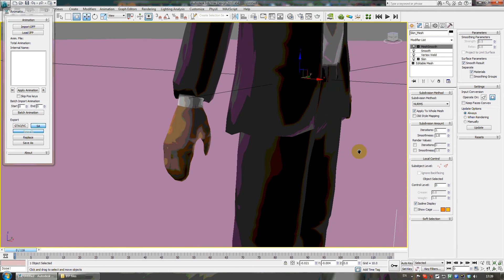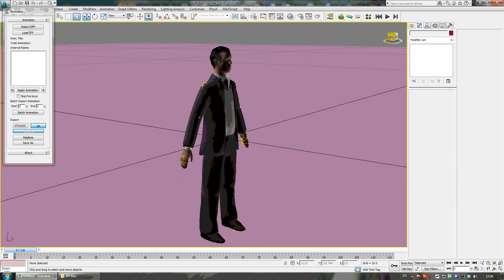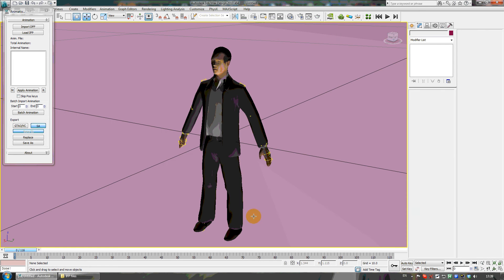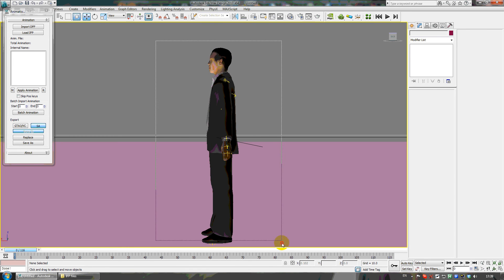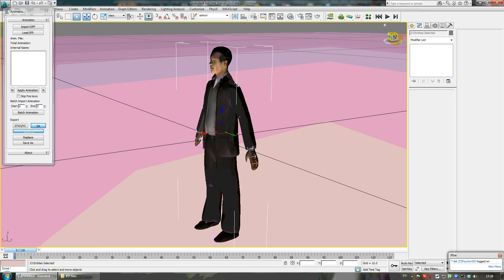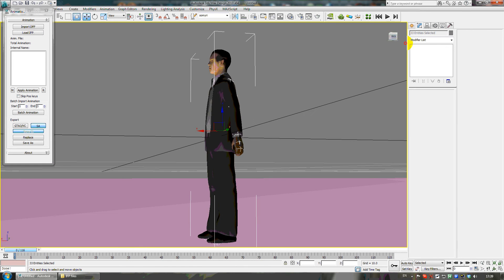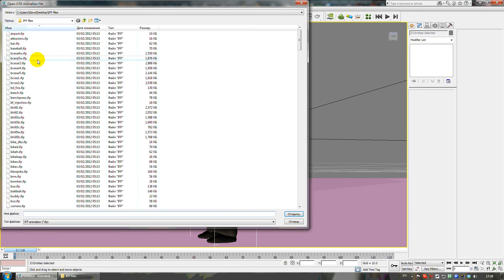Put a texture on it with smooth materials and now you can see everything is okay, except one thing - when the skin goes into animation it doesn't always look good. There is a way to fix it, but I never fix it because I don't need to.